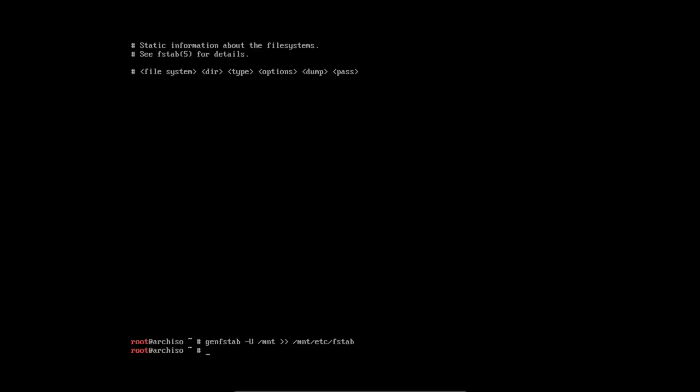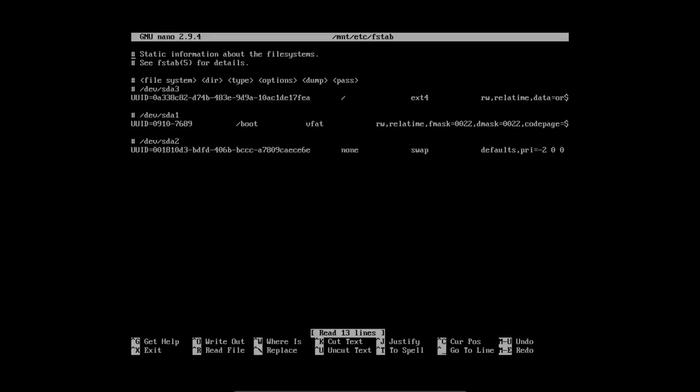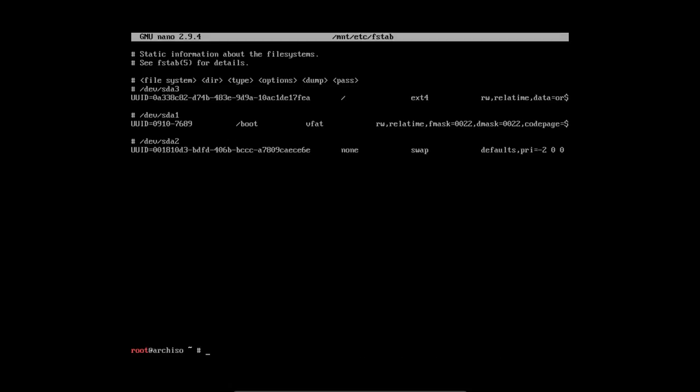Like so. Arrow up, arrow up. And this is something you should check—you should have three lines there. If you're missing something, you missed maybe something earlier in the tutorial. So you need to have SDA3, SDA1, SDA2. Okay, ext4, boot, swap. Ctrl+X, that's that. And we have now generated a file from which to boot from.